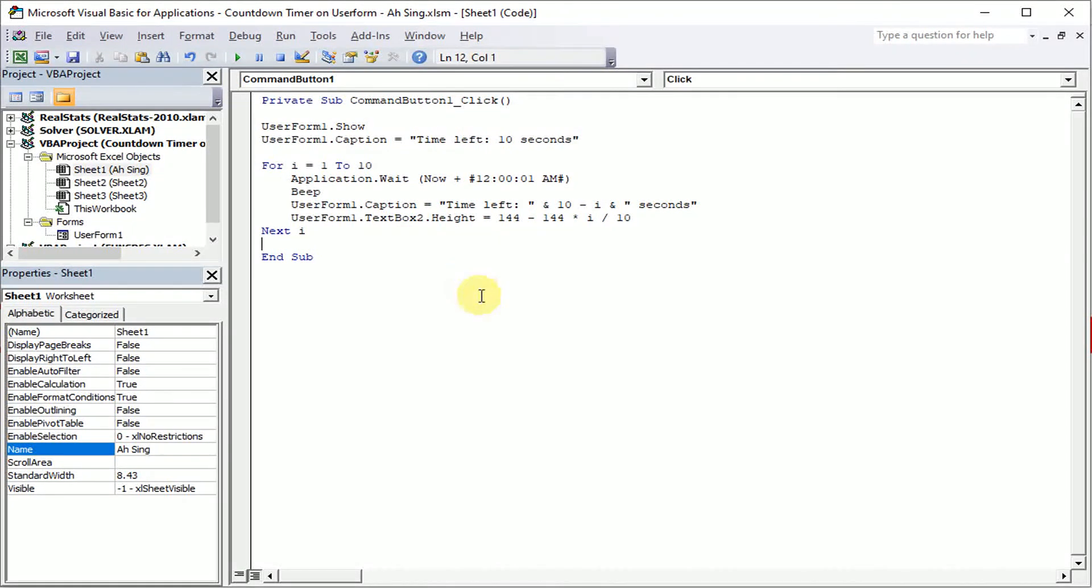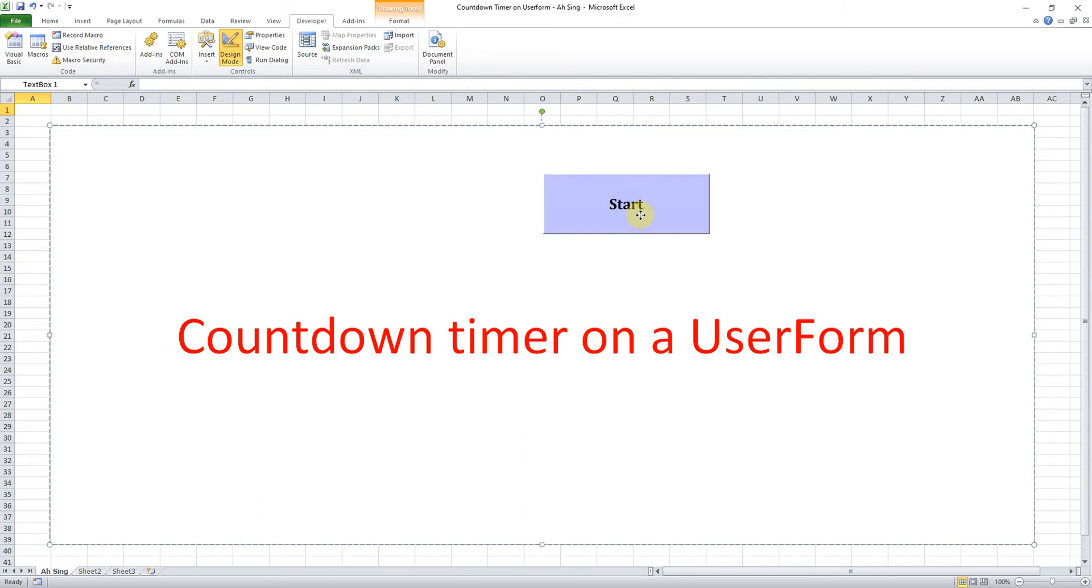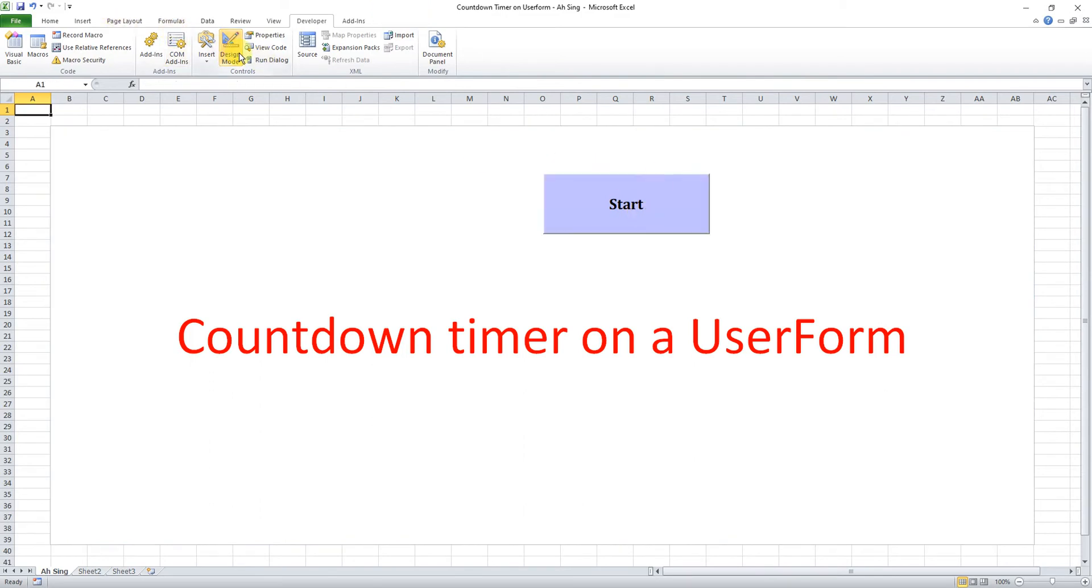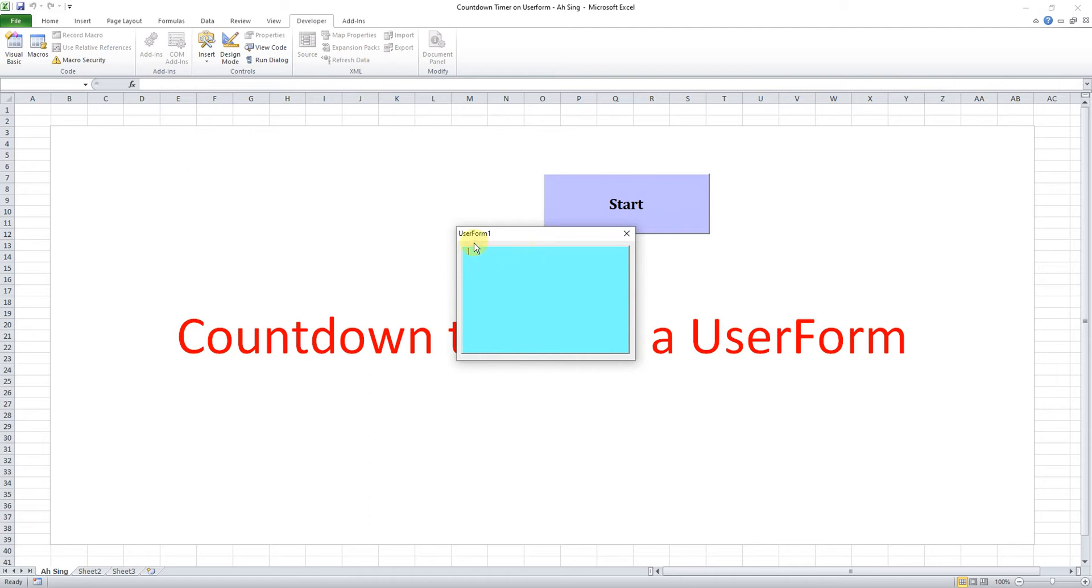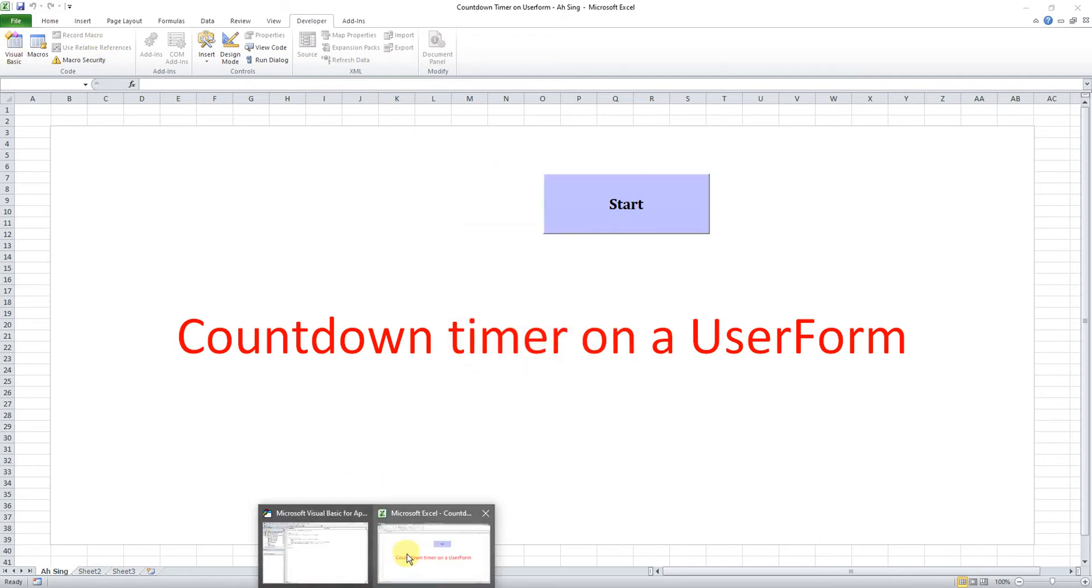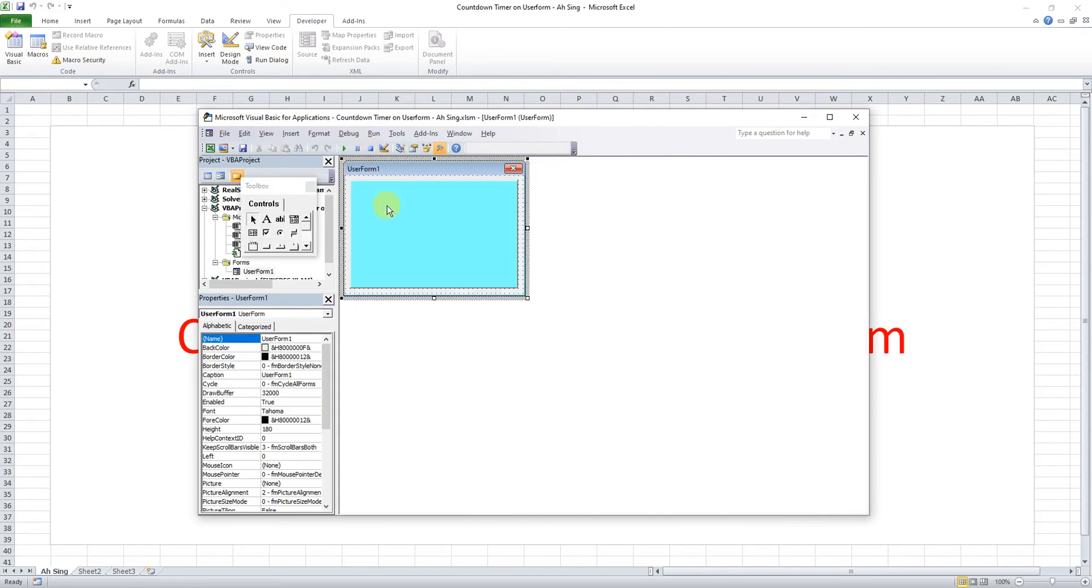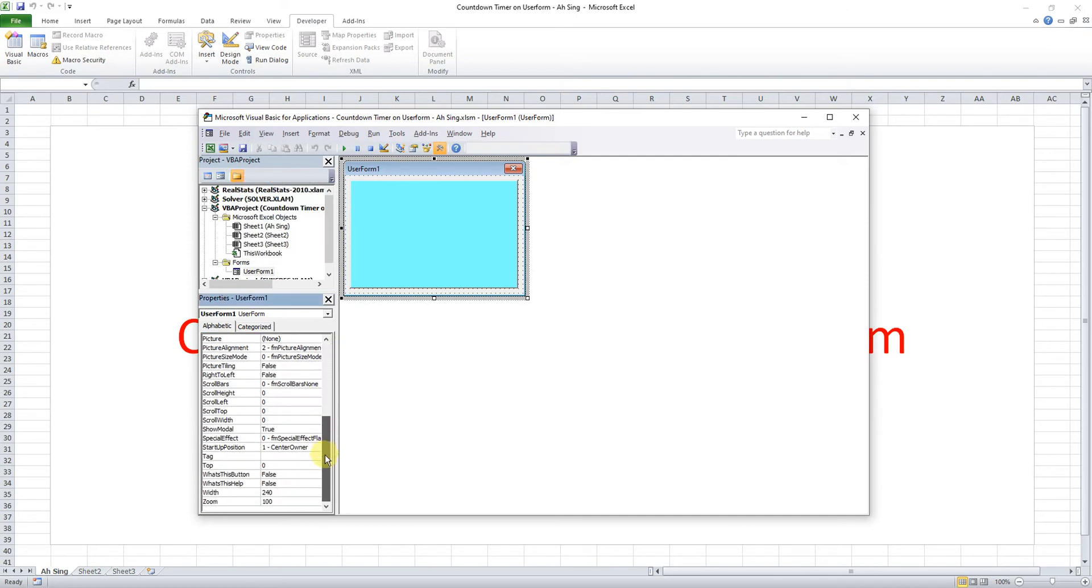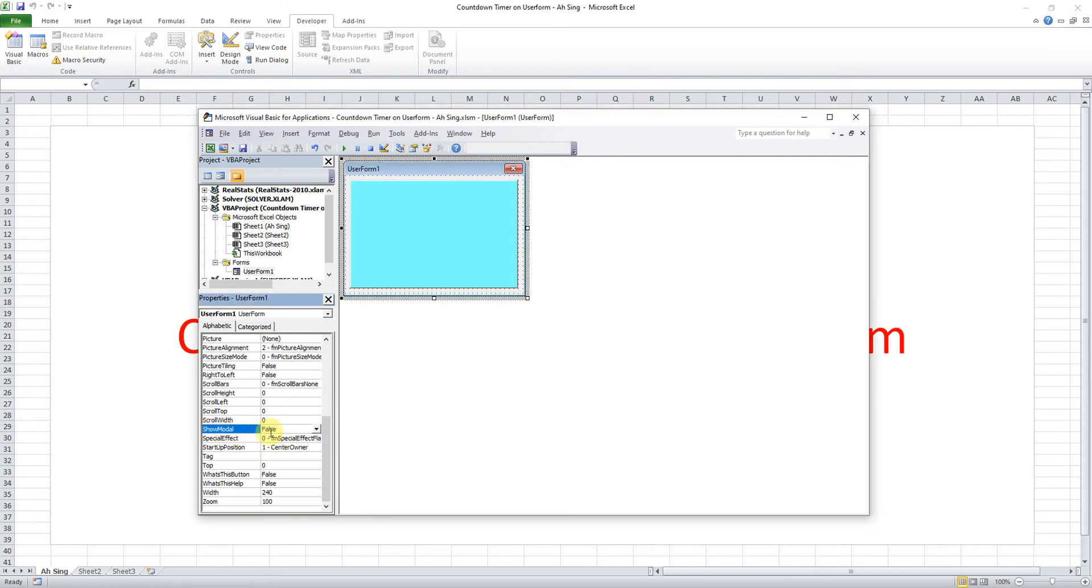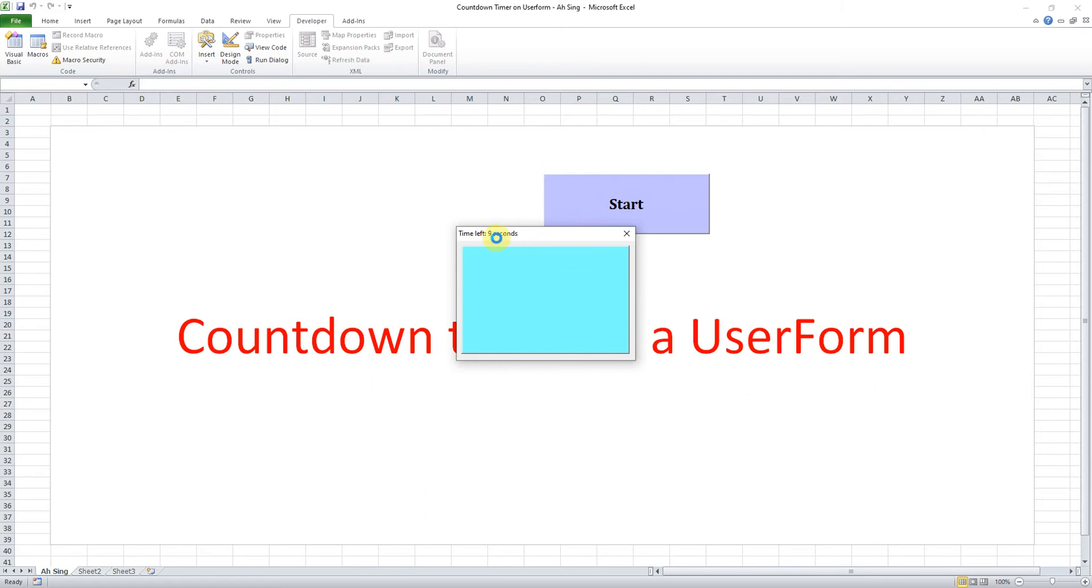So let's check. We're back to Excel file, change the design mode. So we just click. As we can see the form is shown but then the level is not decreasing and the text is not changing as well. We go back to Visual Basic. What happened is because the ShowModal is true, so the code cannot be executed correctly. So we change to false.